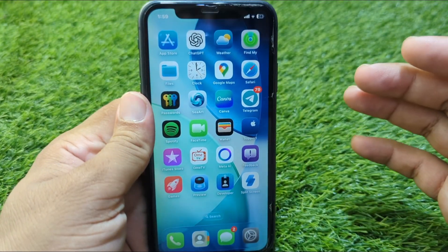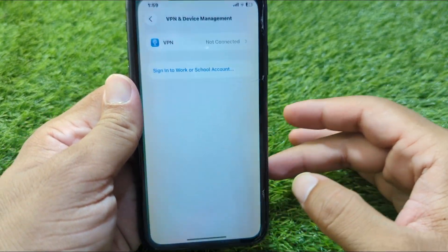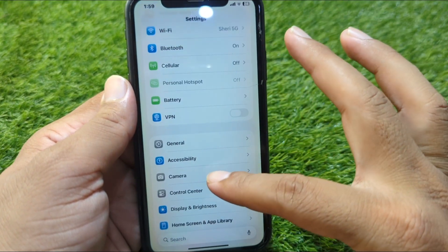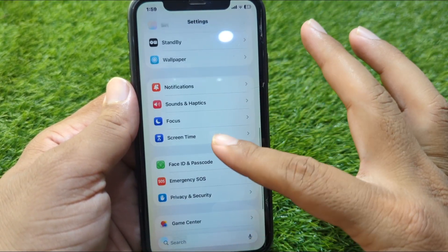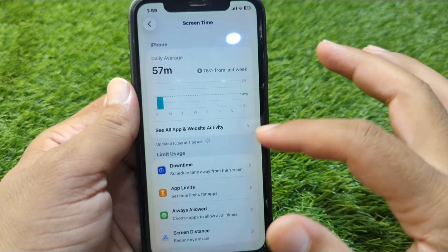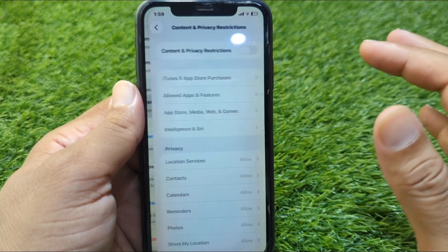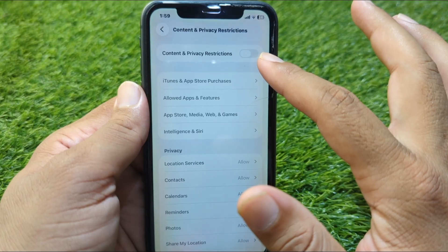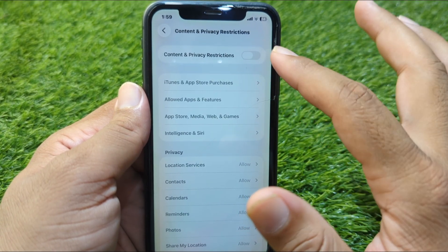First, go back to your home screen and open Settings on your device. Scroll down and go to Screen Time, then scroll down and tap on Content and Privacy Restrictions. From here, turn off the toggle for Content and Privacy Restrictions if it is on.